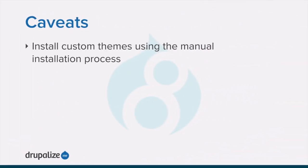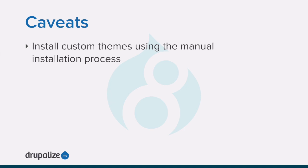You can use the administrative interface or Drush to install a contributed theme. If you are installing a custom theme rather than a contributed theme, or if you see a message saying installing modules and themes requires FTP access to your server, or if for some reason the following steps don't work to download and unpack the theme files, follow the steps in the manual installation tutorial.